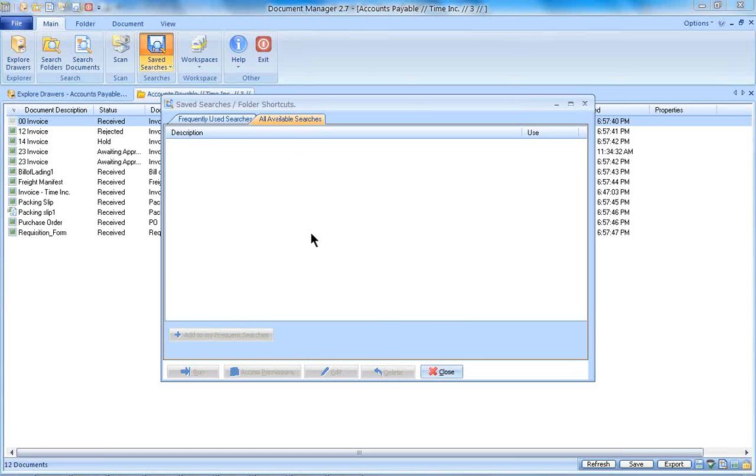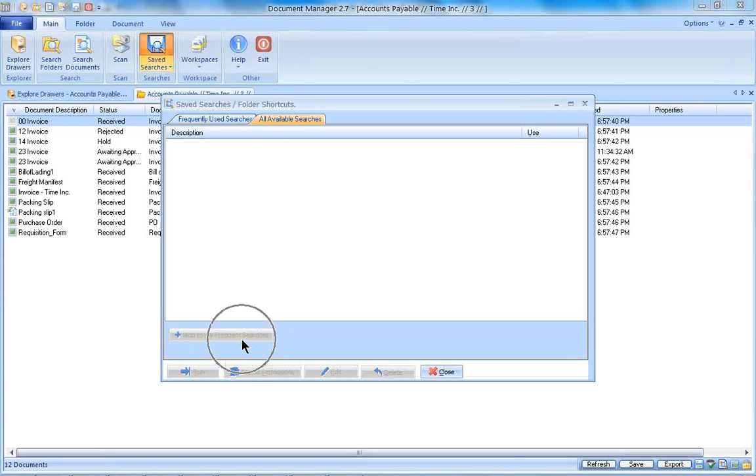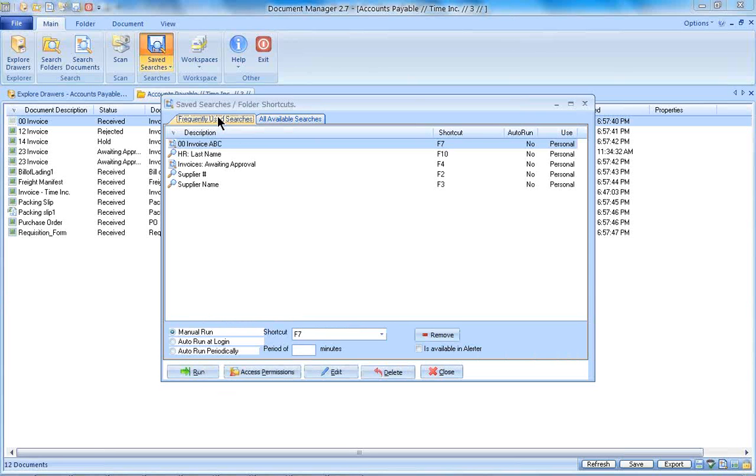Some organizations create searches that are available to all users. If you did have those, those would be here. So if you decided you wanted to use one of those searches, you can add those to your frequent searches. But I don't have any to pull over that would add them here into my frequent searches.